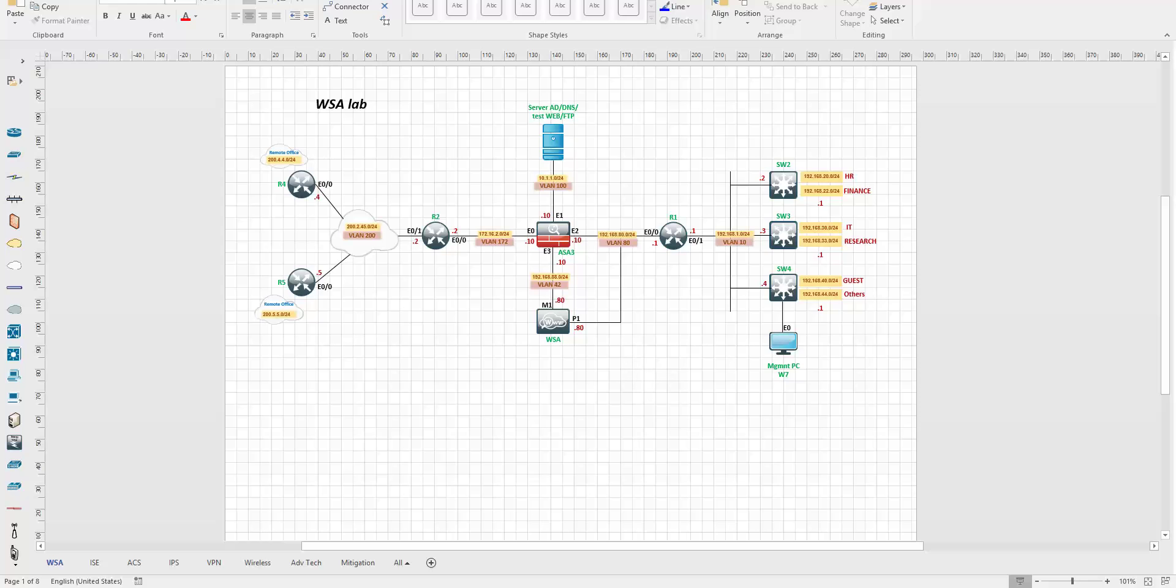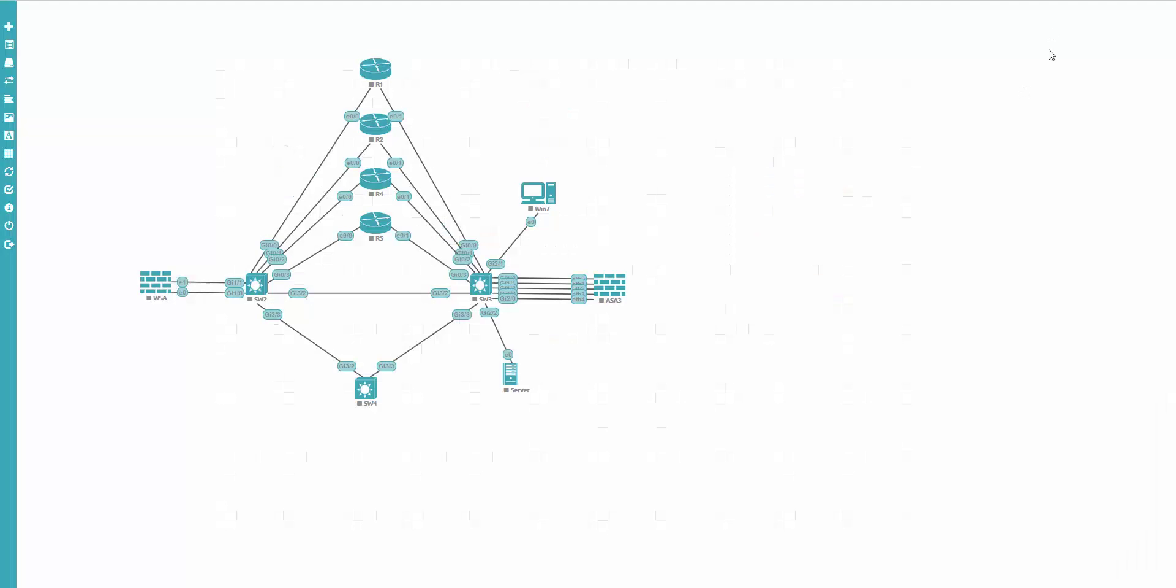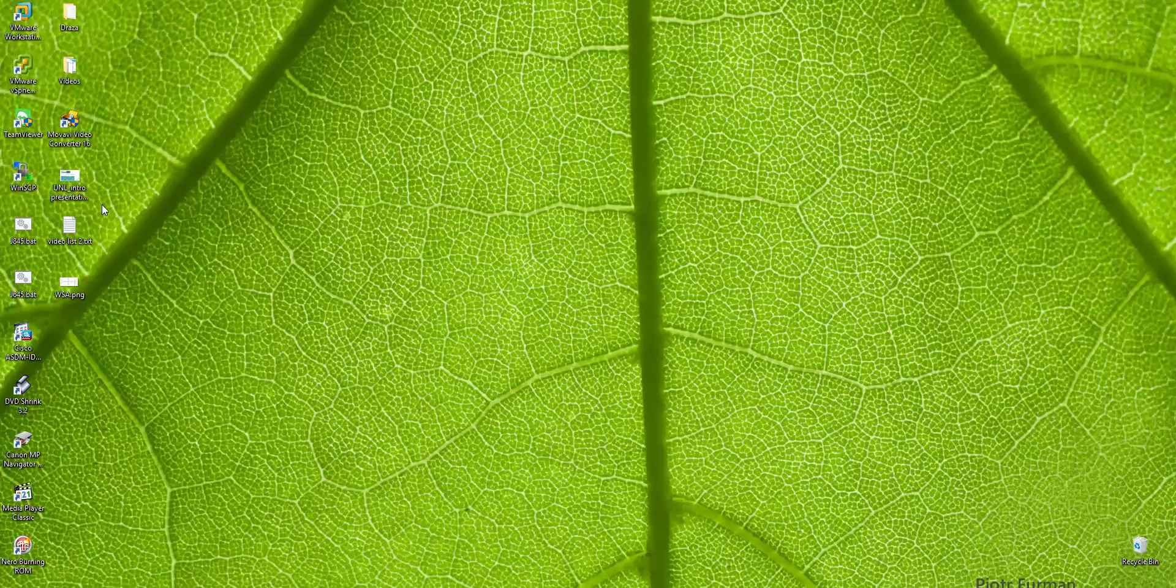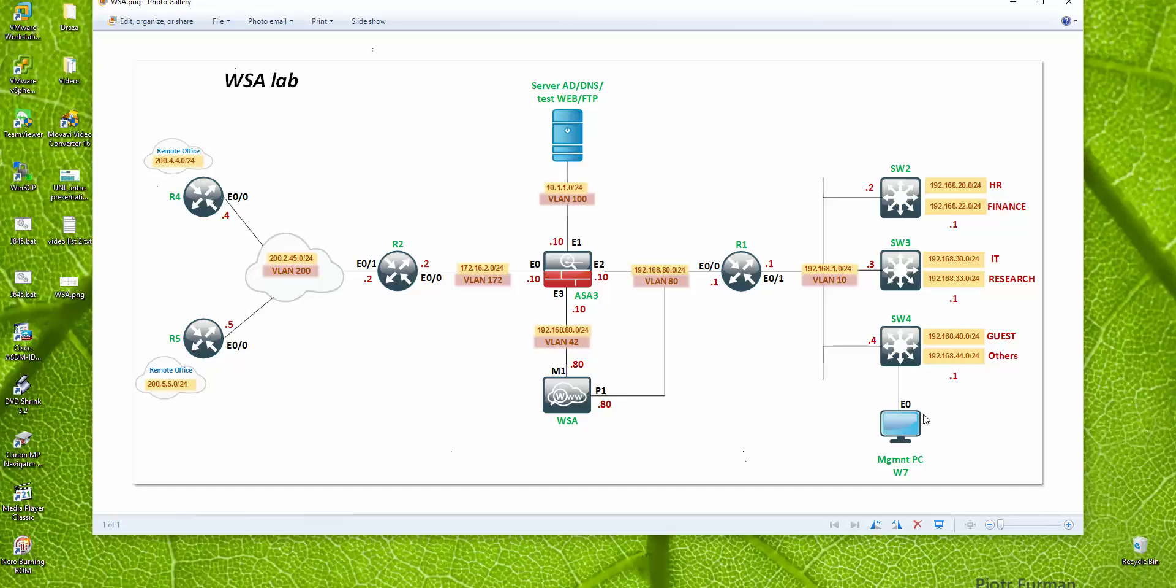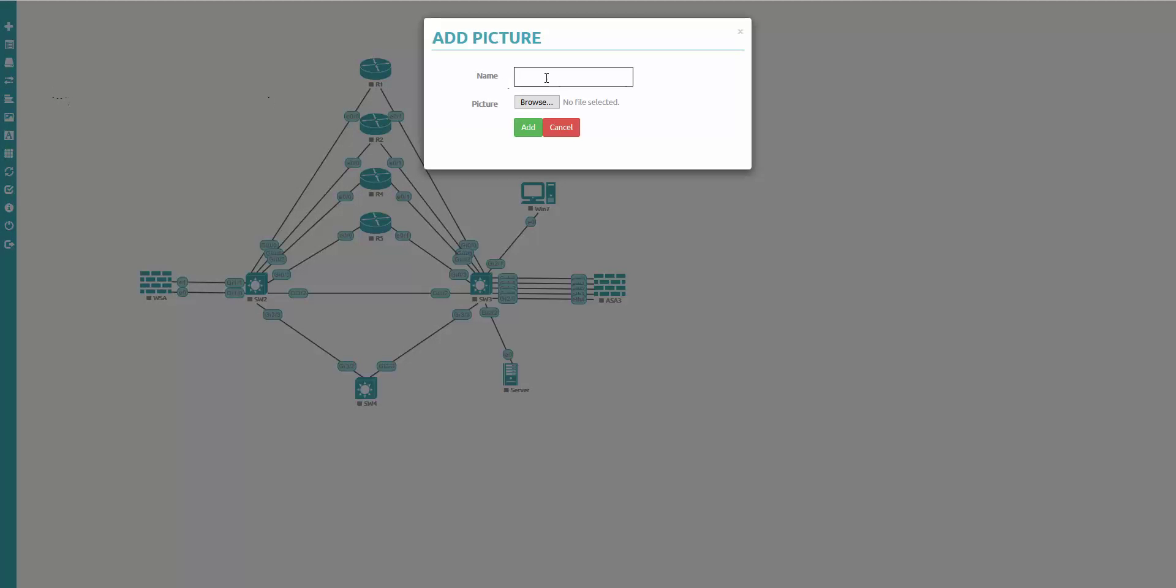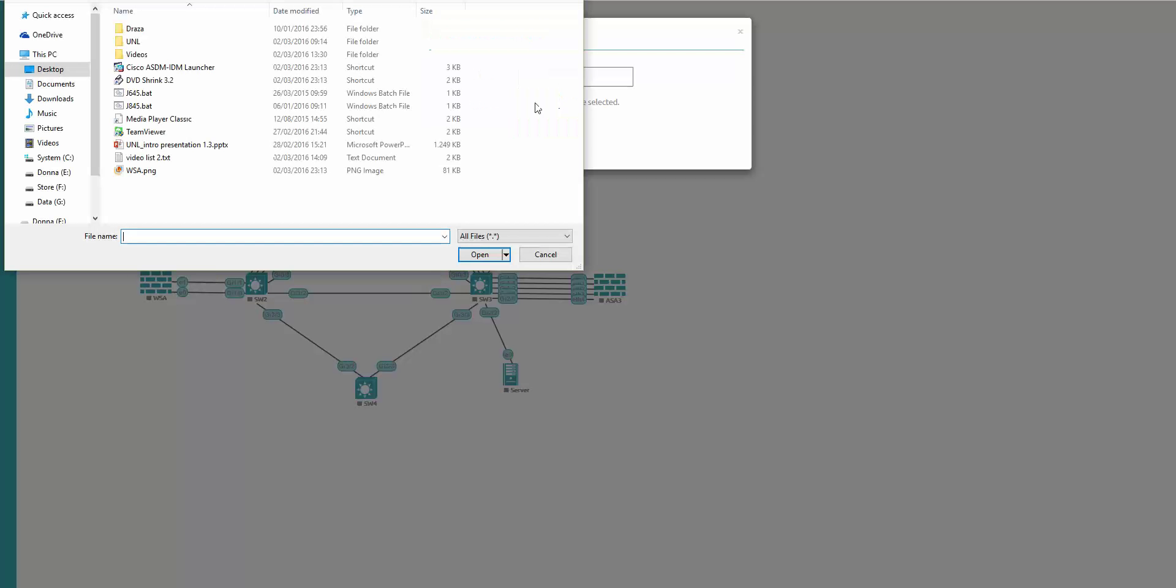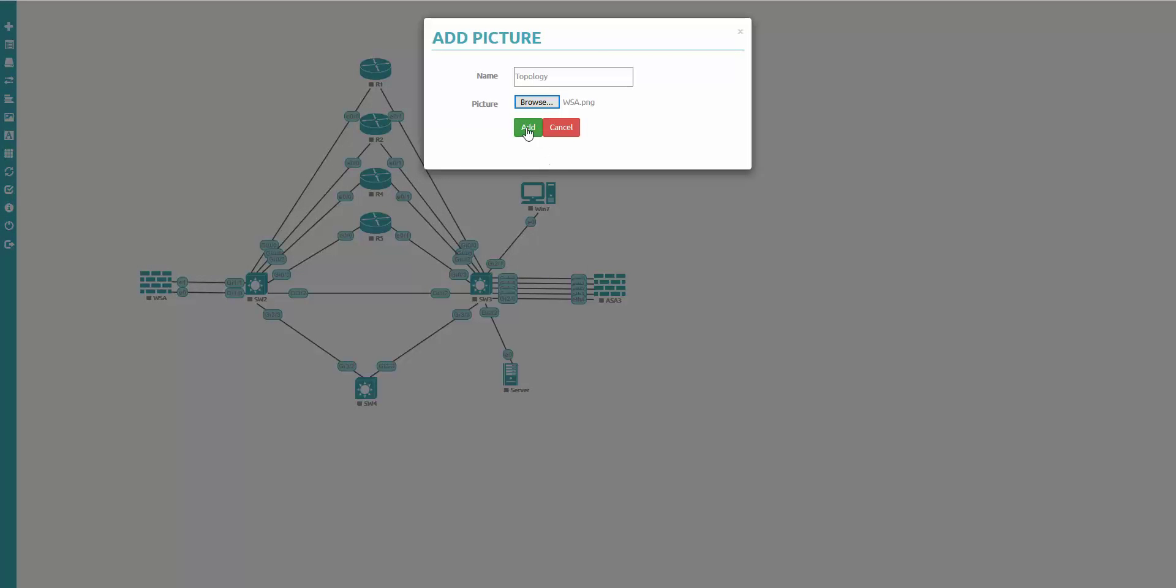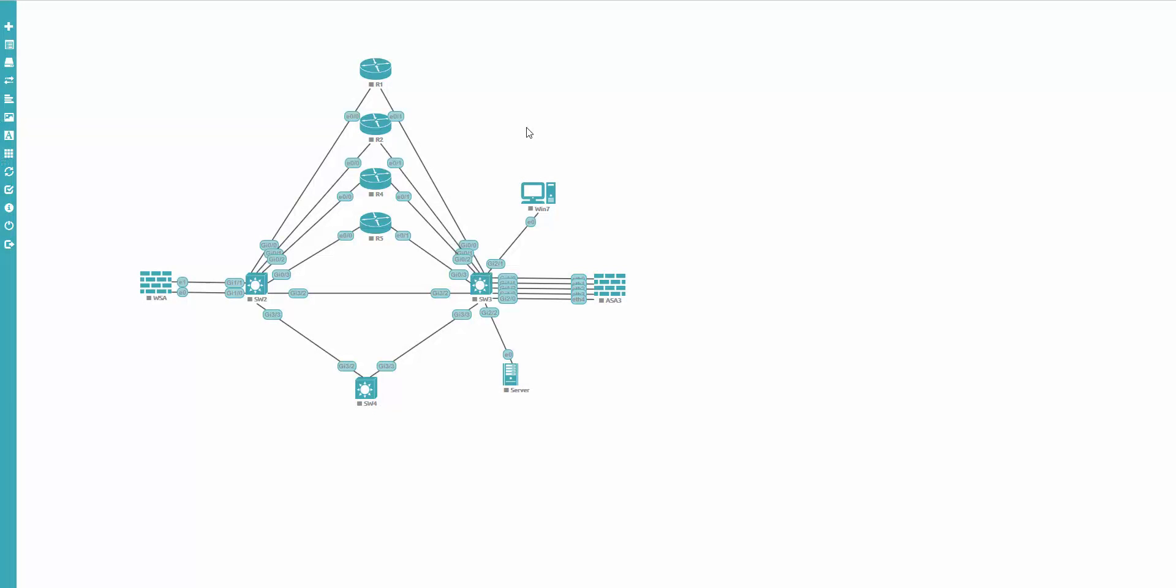The first step is done. The topology is done and now we will import it into UNL. First, open the lab where you need to import this picture. Next I'm going to add object. Here are pictures. I'm saying add picture, rename it topology, browse and find your file.